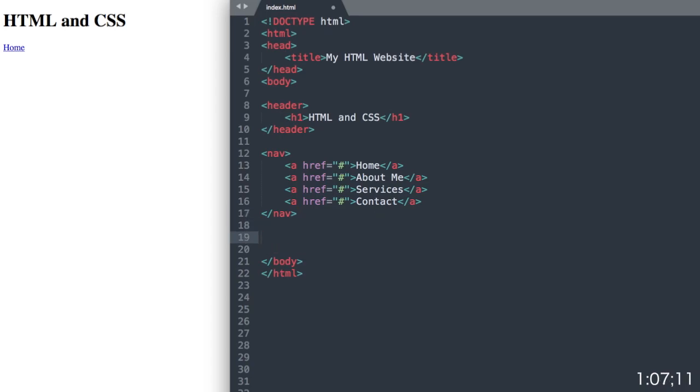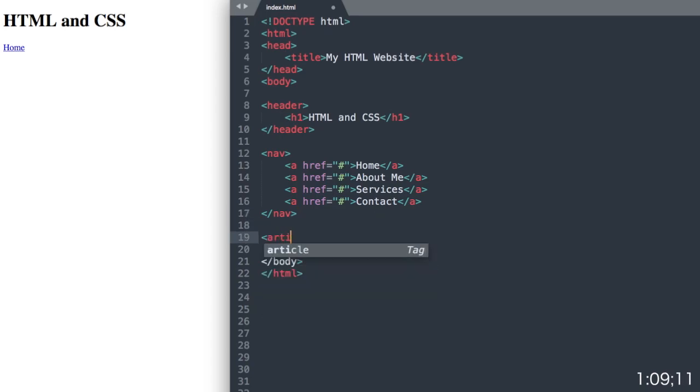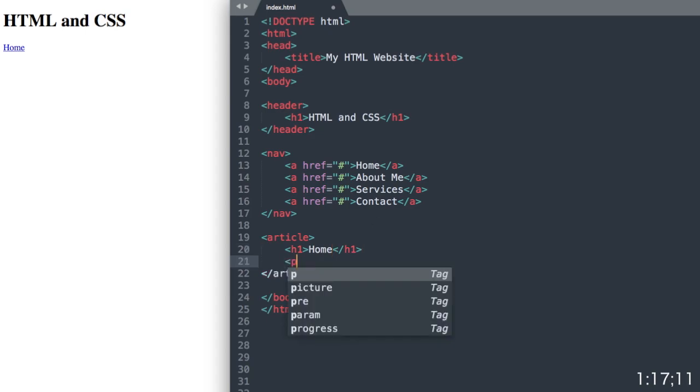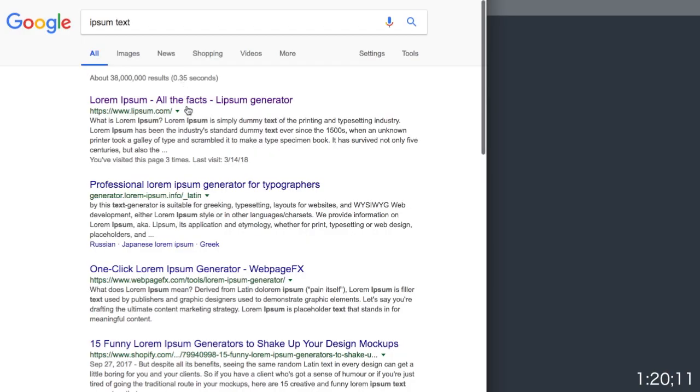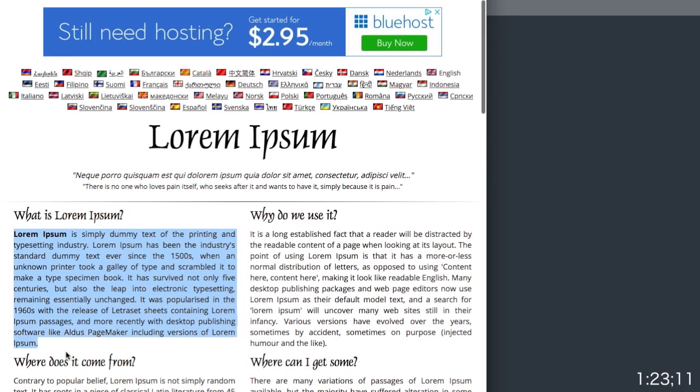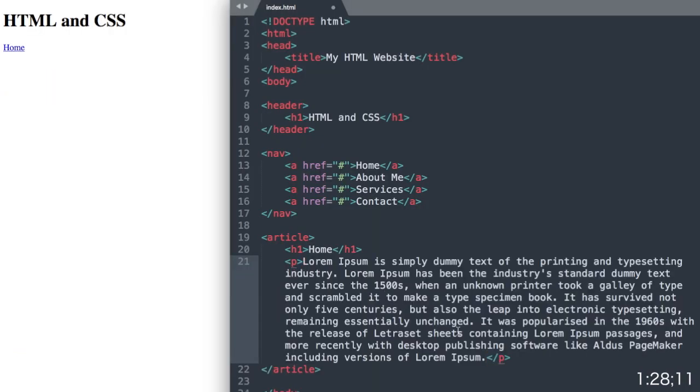Let's drop down. The next thing that we'll add will be the right section of our website, which we'll use an article tag for. Then we'll have another heading 1, and we'll just call it home. And then underneath that, we'll have a paragraph section. I'm just going to grab some dummy text from the Ipsum website here, which I'll copy and paste into our paragraph tag.